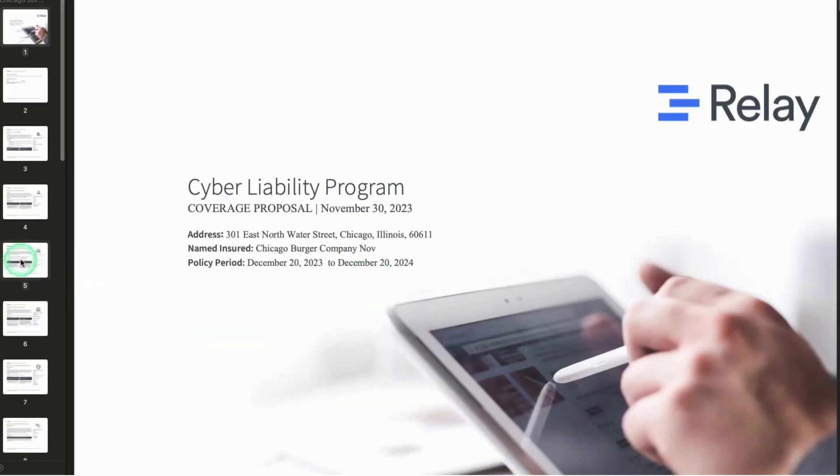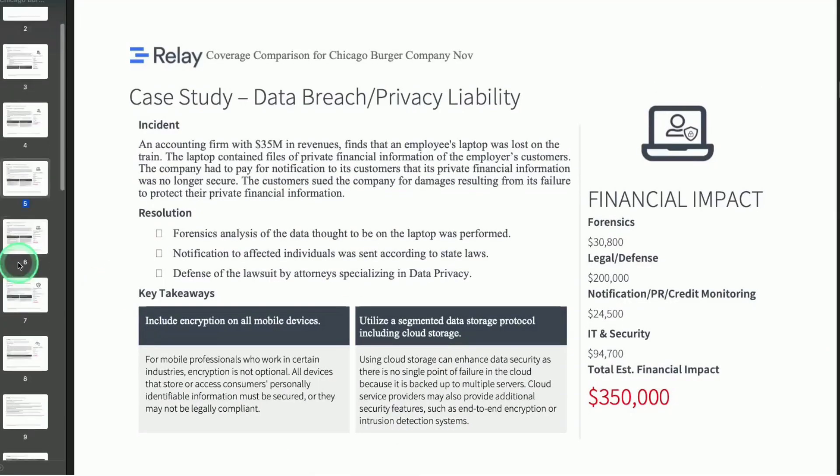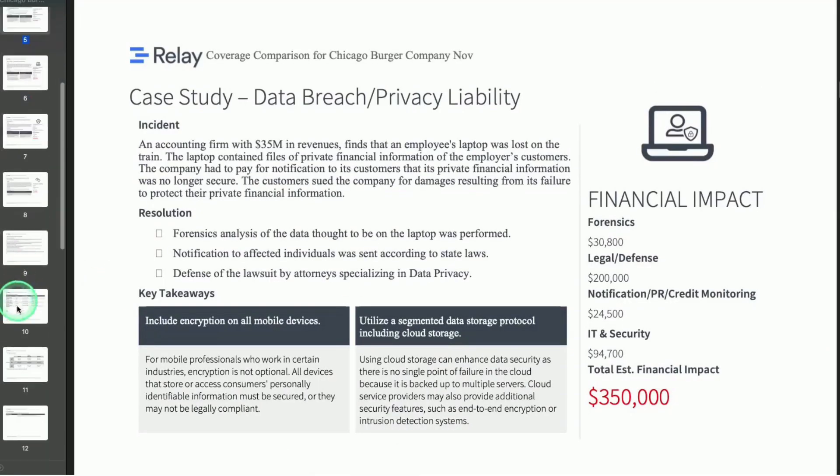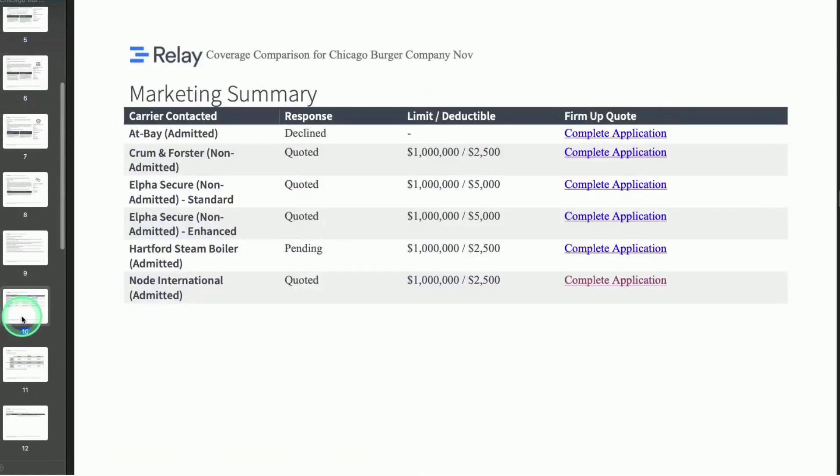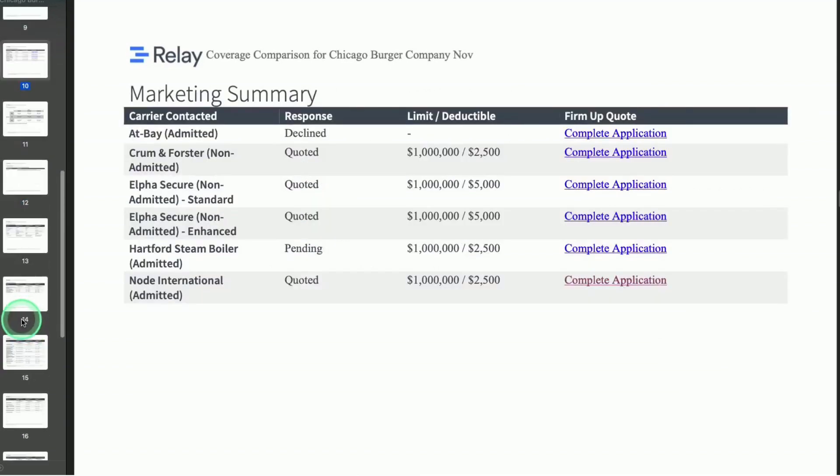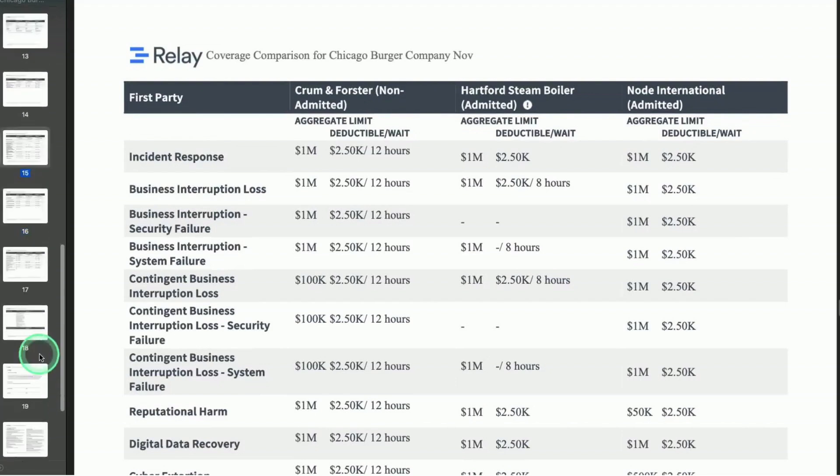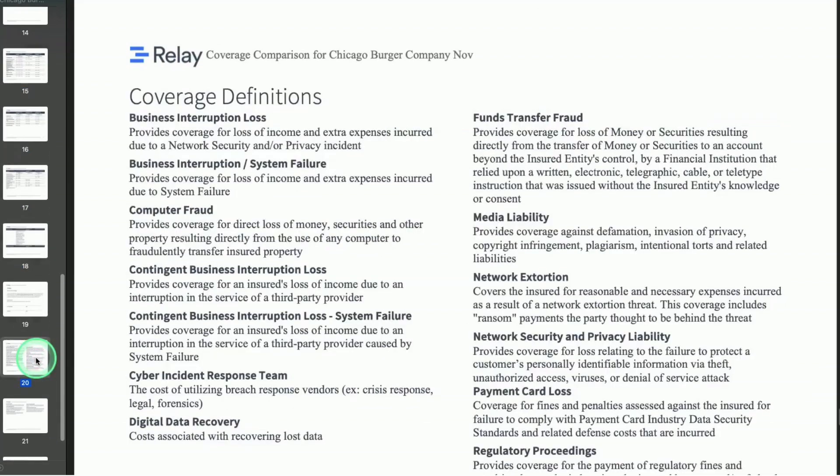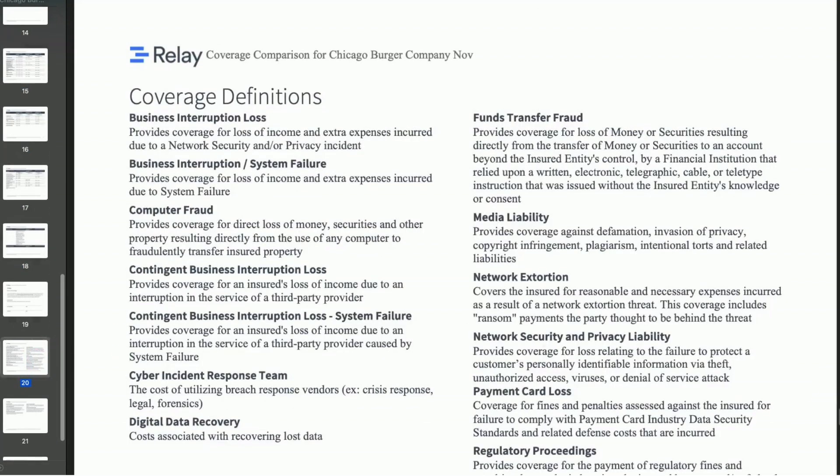Relay's white-labeled proposals are auto-generated and instantly available. No edits necessary. The proposals include supporting details such as claim scenarios and coverage definitions to help your client understand the importance of cyber insurance.